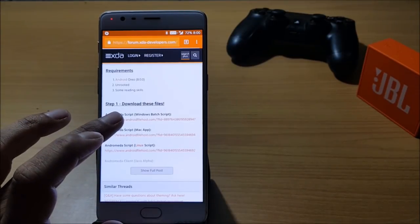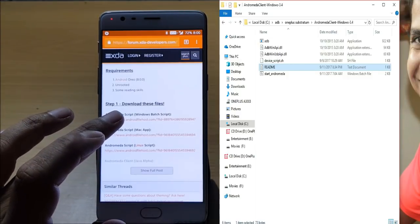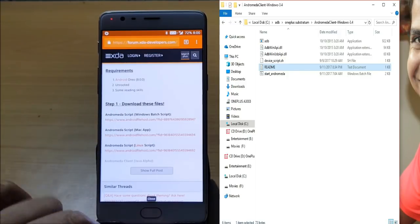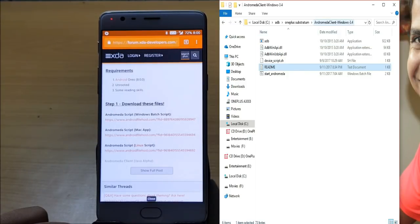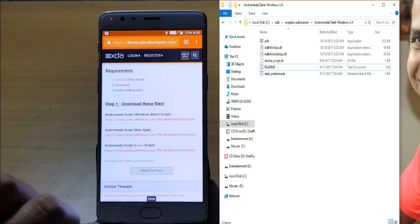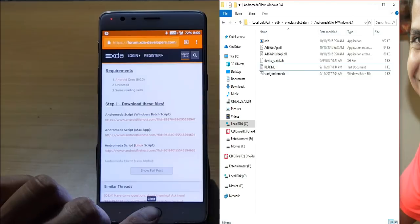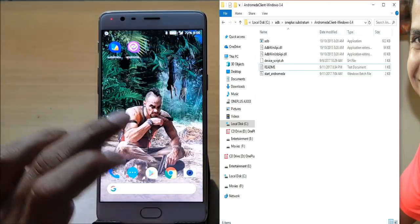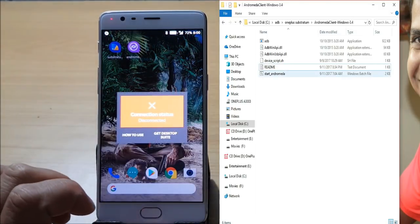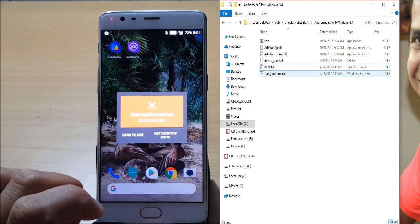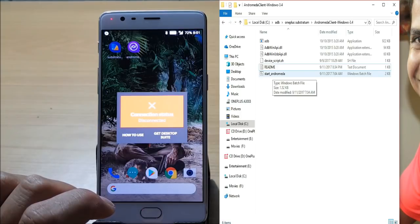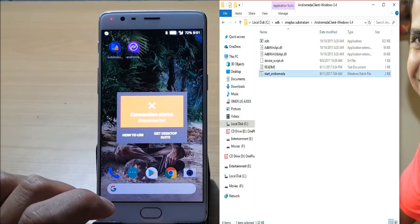I have already downloaded the first file. You can see towards the right hand side I have already downloaded Andromeda Client Windows 3.4, the latest version available on XDA. To activate that app or make it enable, open that app once and click on Start Andromeda.